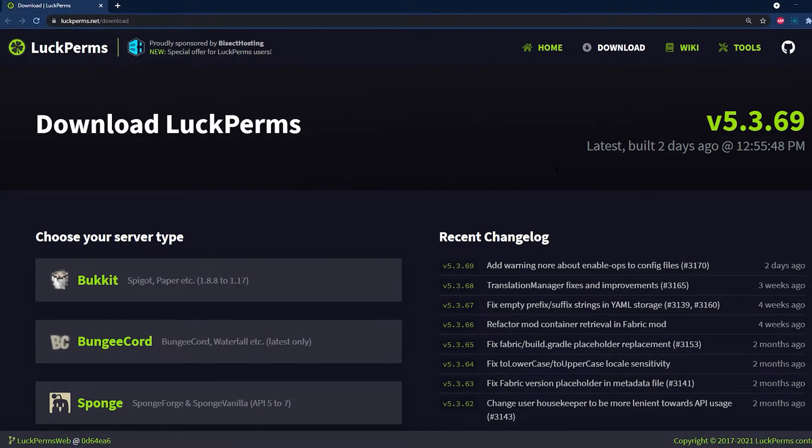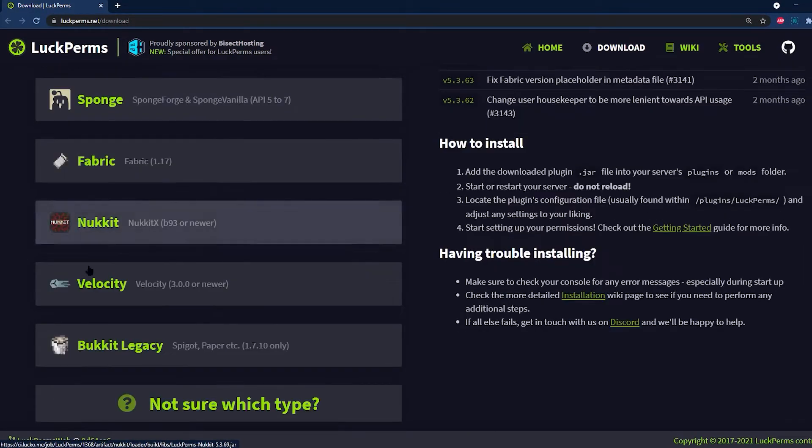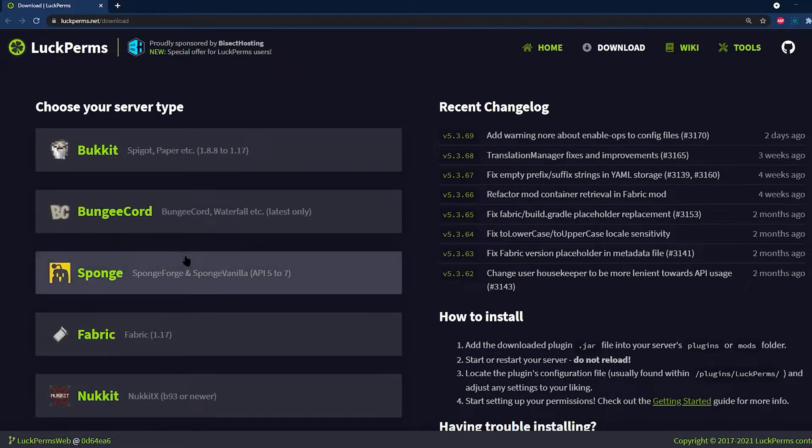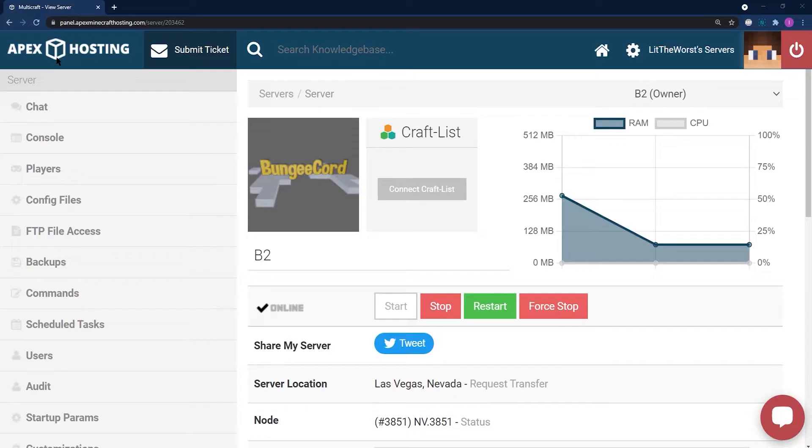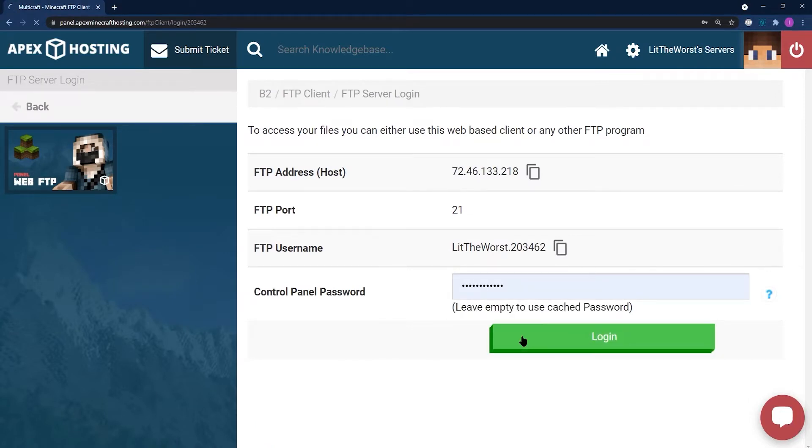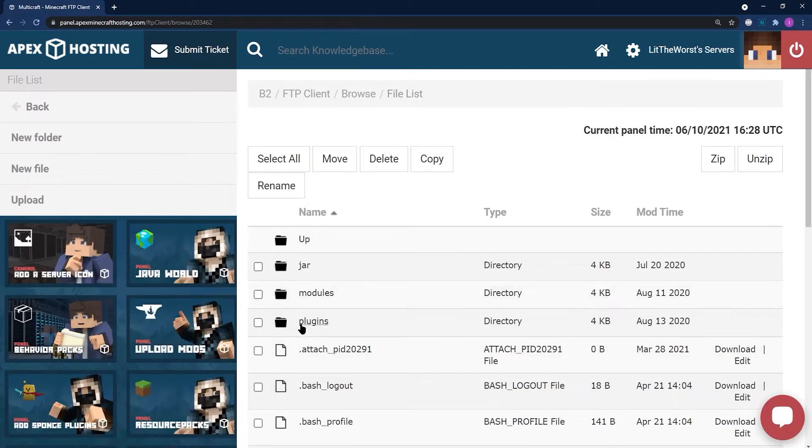Quick note before we get started: a majority of proxy servers such as Bungeecord automatically have Bucket built into it. This means that a plugins folder should already be generated, allowing for easy drag and drop uploads of the plugins.